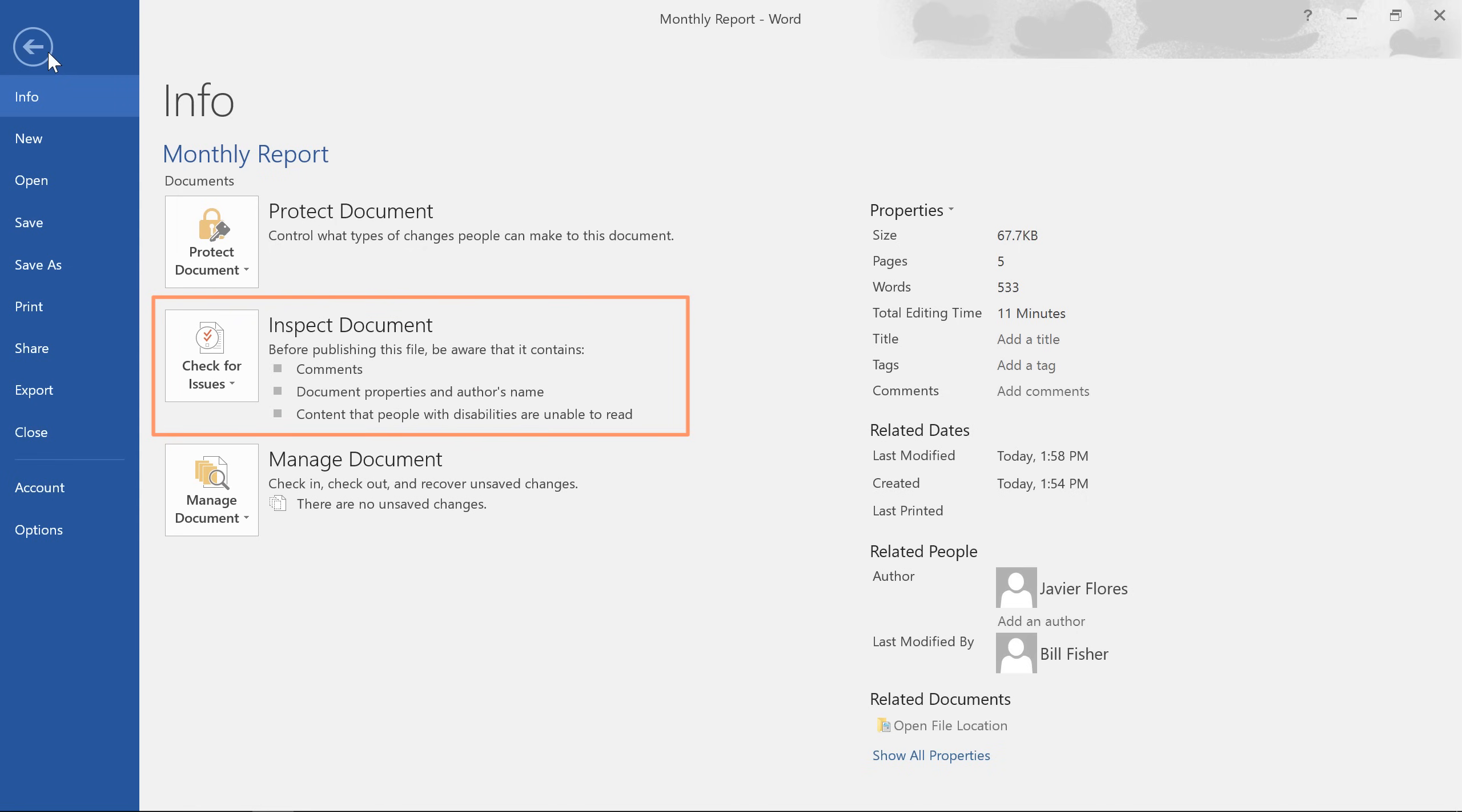The Inspect Document feature will let you remove any hidden personal information that's stored in the file. It'll also check for document elements that you generally don't want in a final draft, for example, track changes that you forgot to accept or reject. Some of the changes from the Inspector can't be undone, so it's a good idea to save an extra copy before you continue.